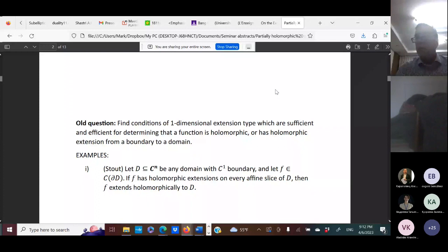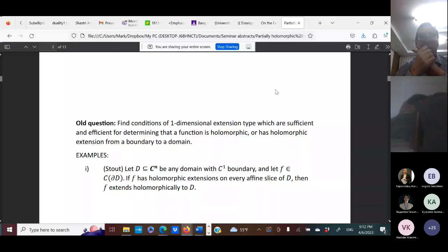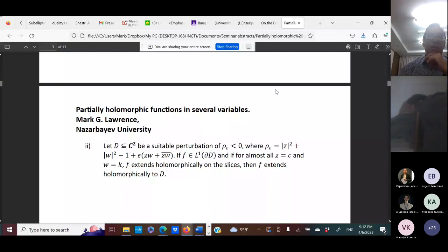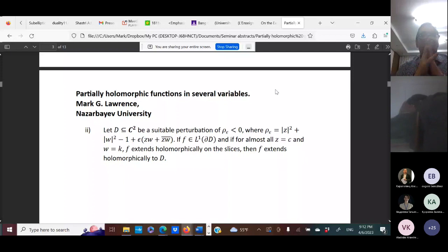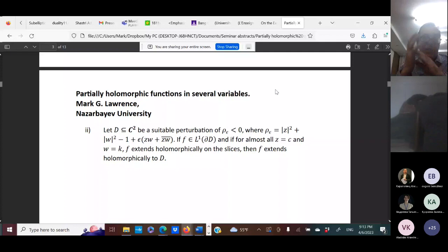In more recent years, Kipmanov in Krasnoyarsk has still worked on studying the one-dimensional extension property using the Bochner-Martinelli kernel. Now here's an example due to me — the original example with a specific defining function from the 2000s, and its generalization published in 2018. We take a special ellipsoid which is a small perturbation of the sphere by a cross term, which is the real part of a constant times Re(z·w). If you have an L1 function on the boundary, and for almost every vertical and horizontal slice the function extends holomorphically on the slices, then the function actually extends holomorphically to D.